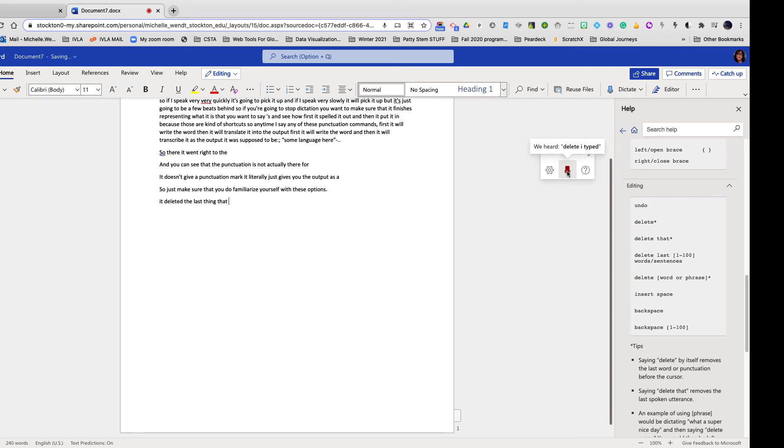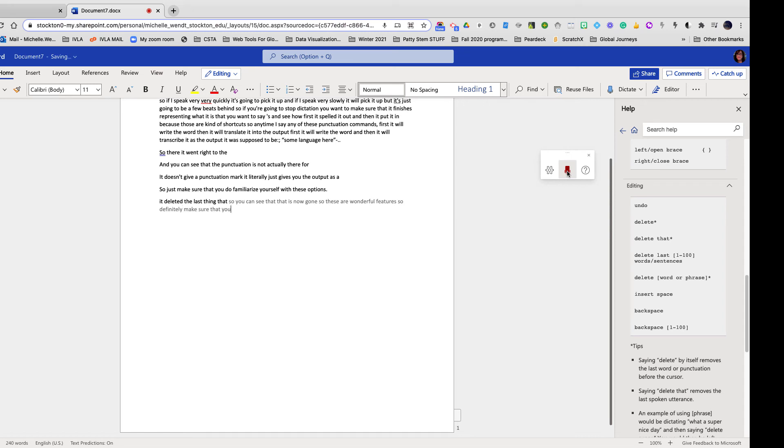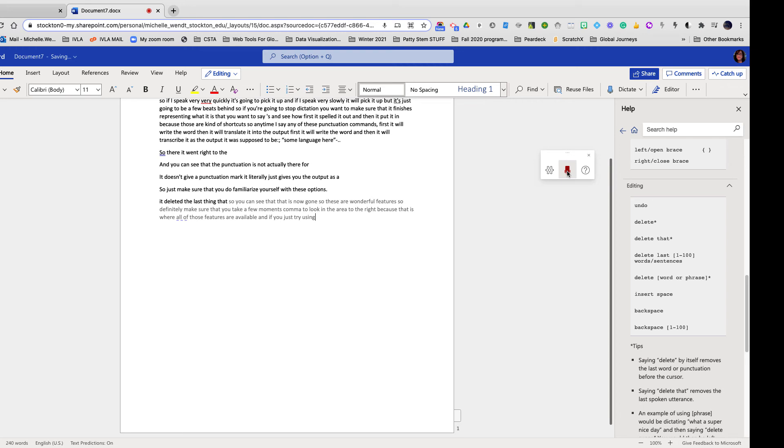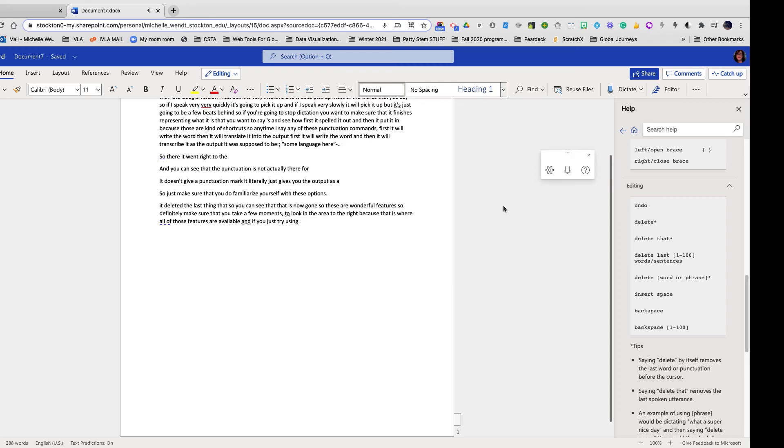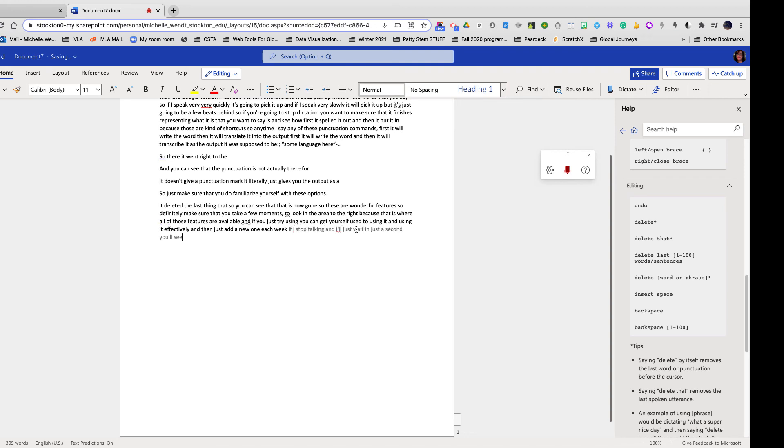So you can see that that is now gone. So these are wonderful features. So definitely make sure that you take a few moments, comma, to look in the area to the right because that is where all of those features are available. And if you just try using one, delete one, you can get yourself used to using it and using it effectively. If I stop talking and I'll just wait, in just a second you'll see that the dictation will automatically turn off by itself. Great. And so you saw it turn off.